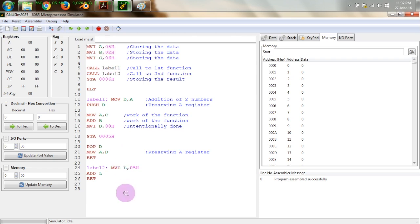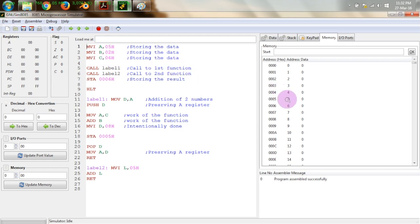This program is very simple but it has been made through functions. We have three registers A, B, and C in which we have kept data 05, 02, and 06. The purpose of this program is to add B and C registers and keep the result at memory location number 5. In A register we have data 05, so we add 05 again to the A register and store it at location 6.